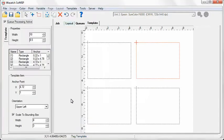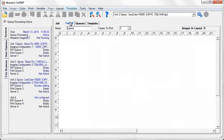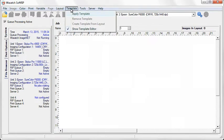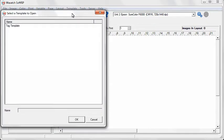Now move to the Layout tab. Select Apply Template from the Template pull-down menu. Choose the template that you just created.